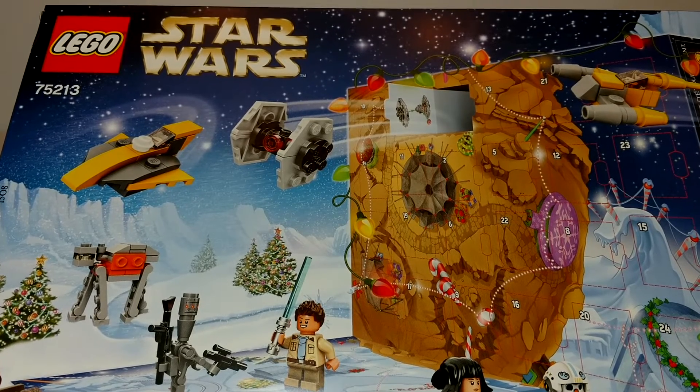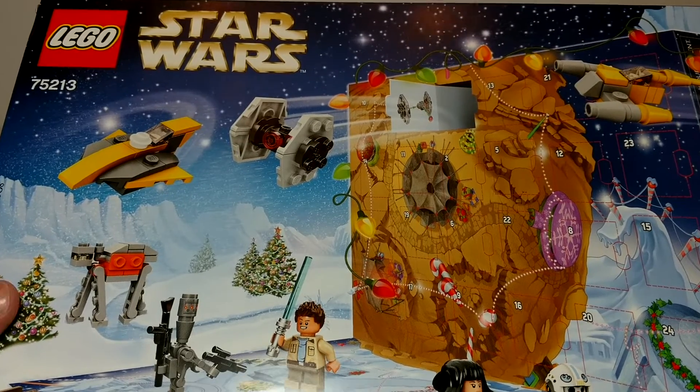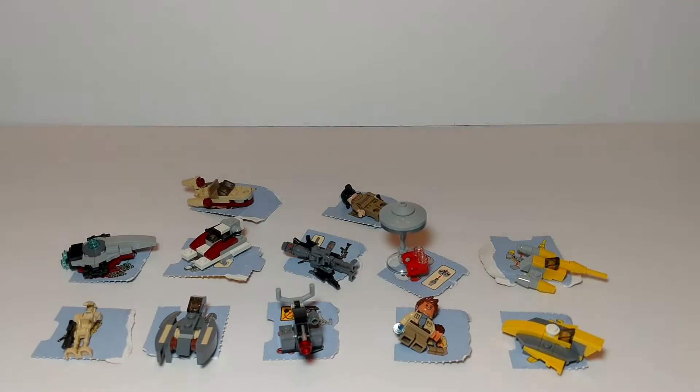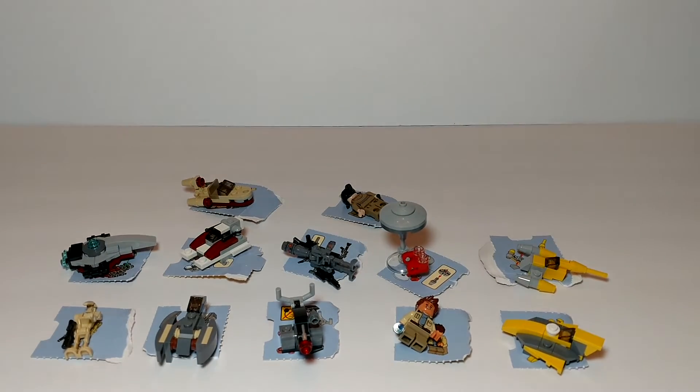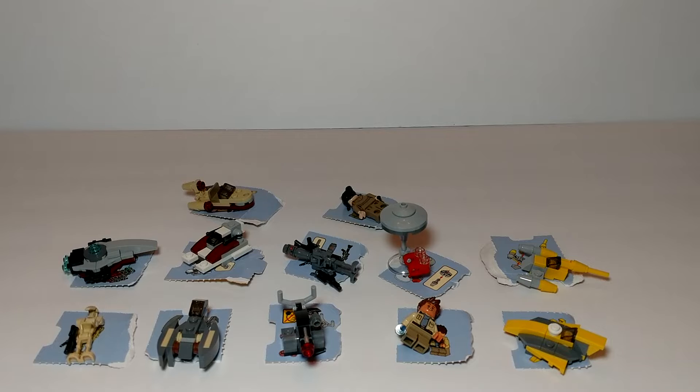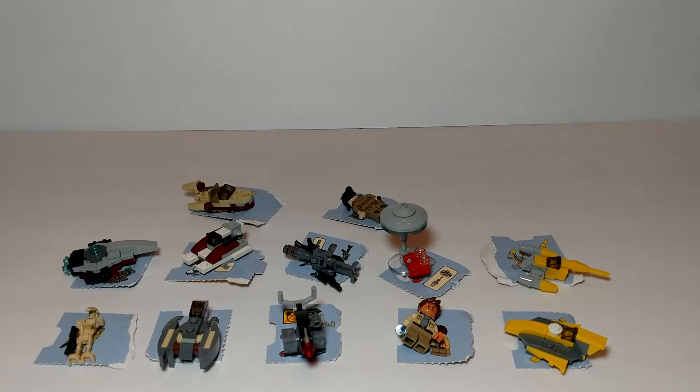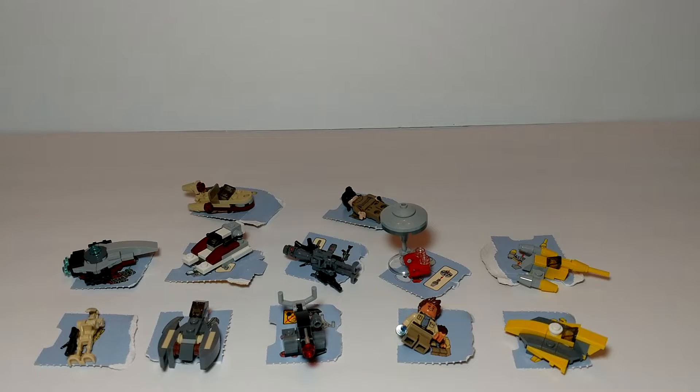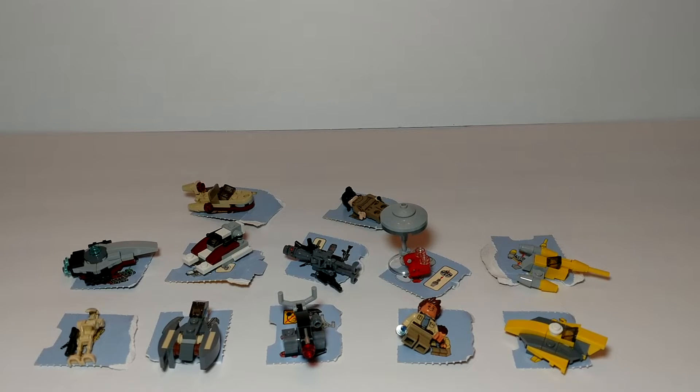So I've already got the first 12 out and put them together. Here's what they look like. So now I'm going to go through each one, one at a time.